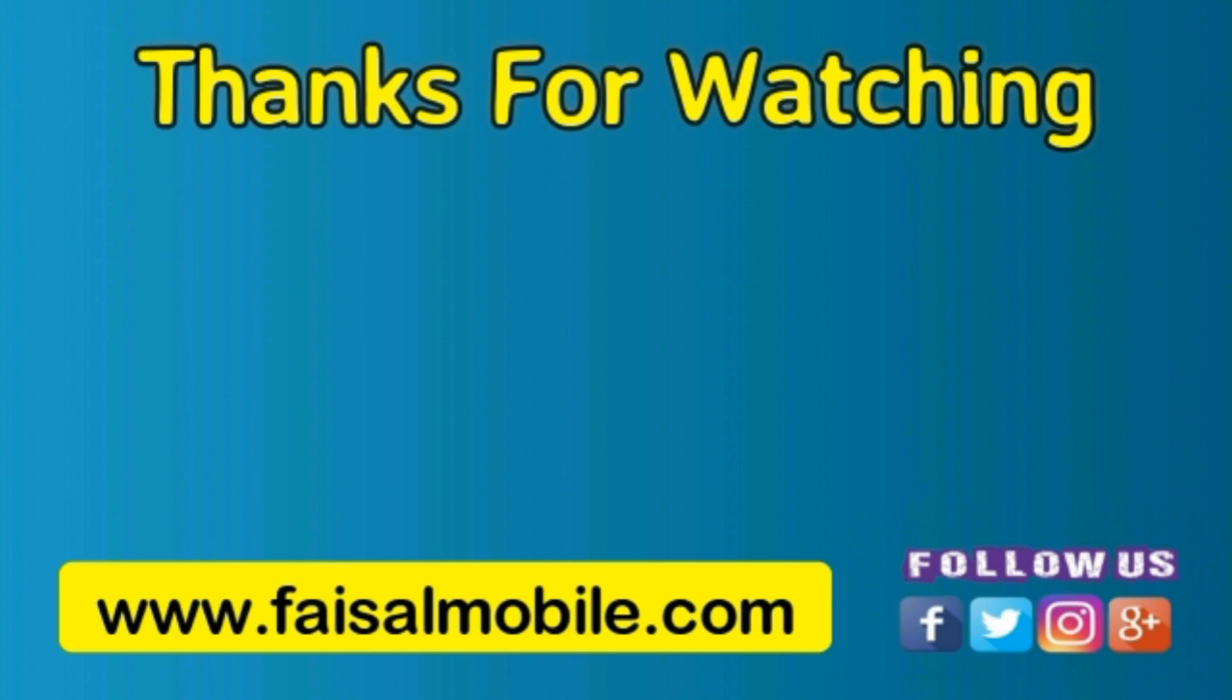If you liked the video, then do not forget to subscribe our channel, comment, like and share. Thanks for watching. See you in the next video. Till then, bye bye.